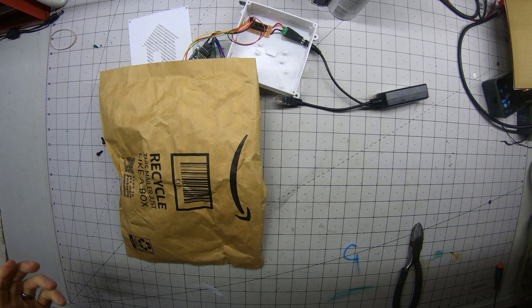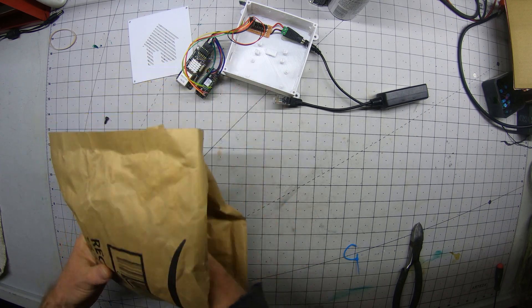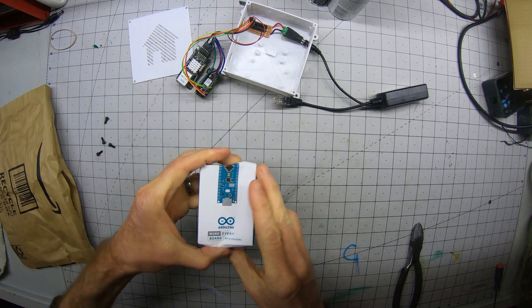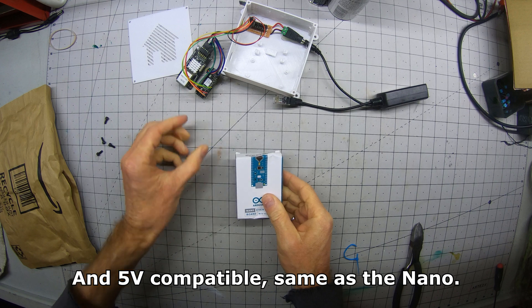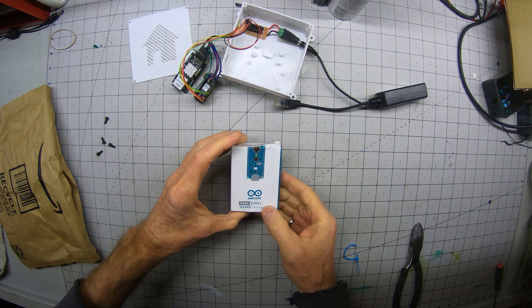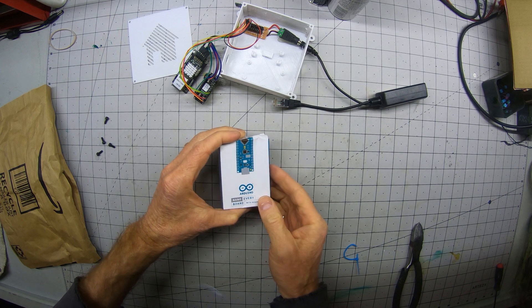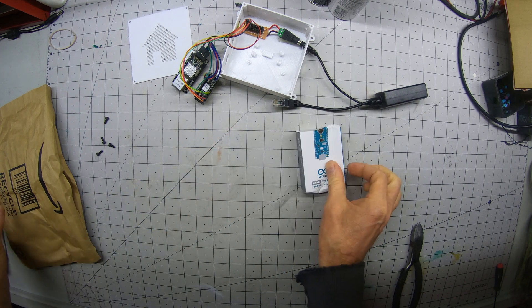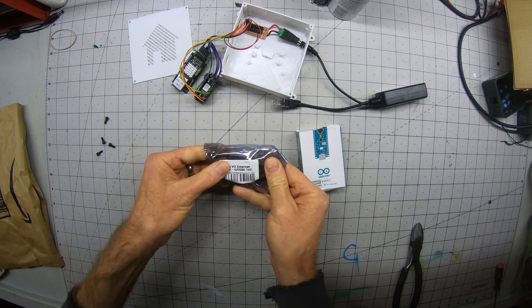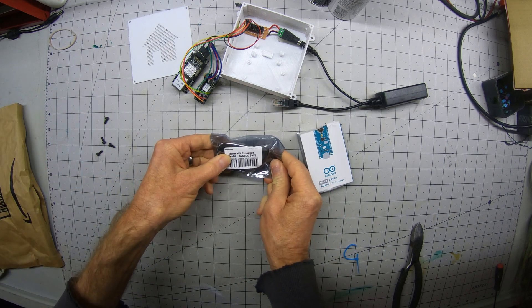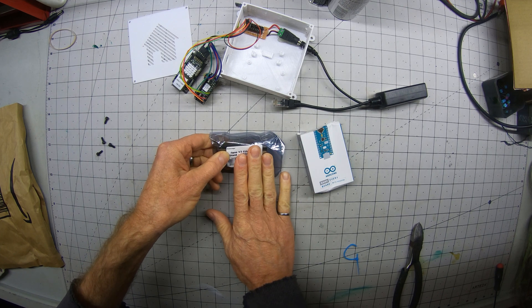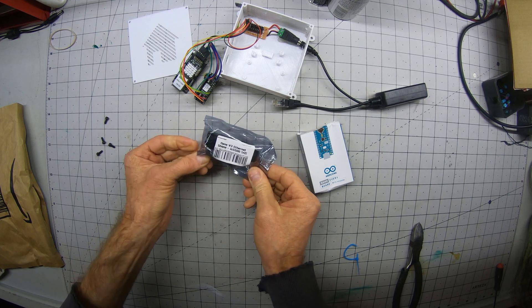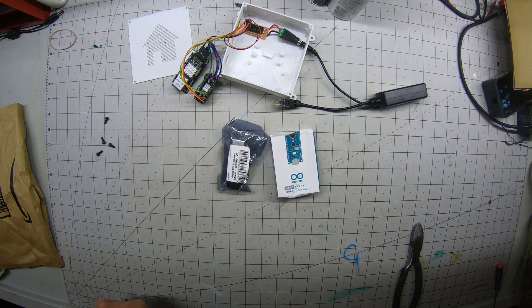I've selected my replacement components to try and get the most life out of this. So first we have a Genuine Arduino Every. Same pin out as the generic Nano but has more memory and being a Genuine Arduino, hopefully lasts a little longer. And then a Robot Dine Wiz Ethernet shield. This was the highest quality shield I could find. Arduino doesn't seem to make them. So this is what we're going to use and hopefully lasts a bit longer.